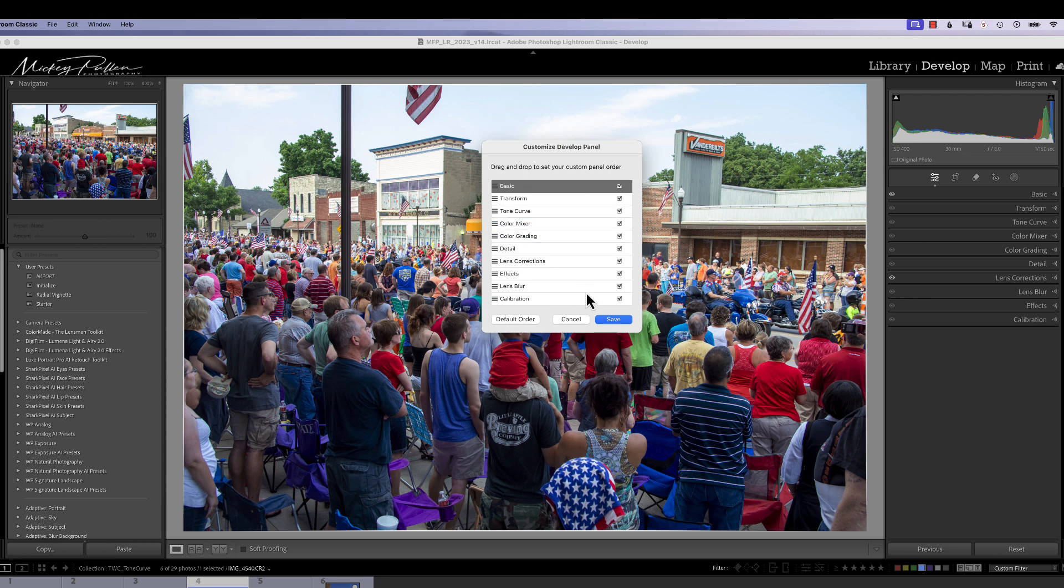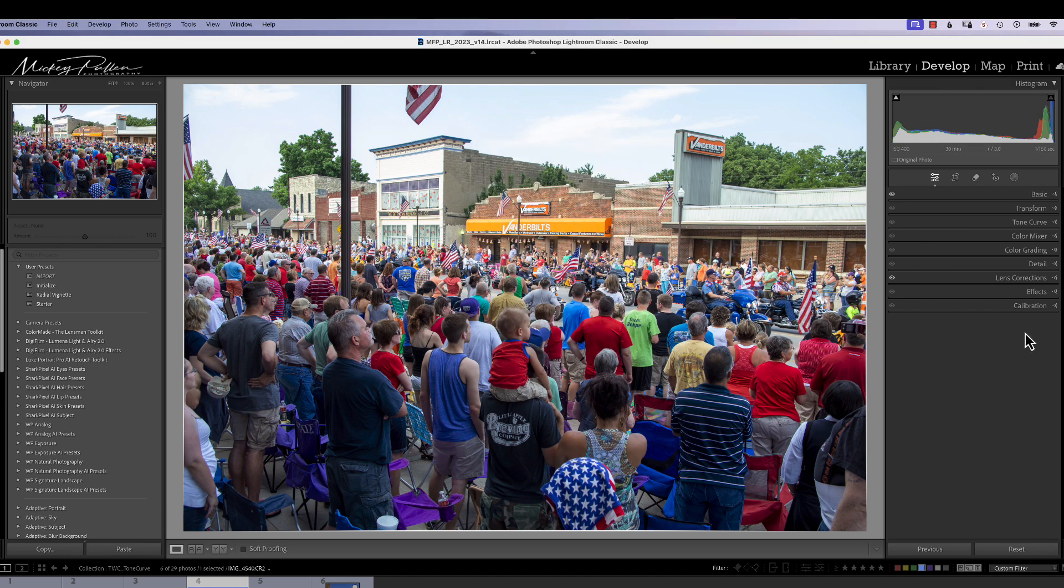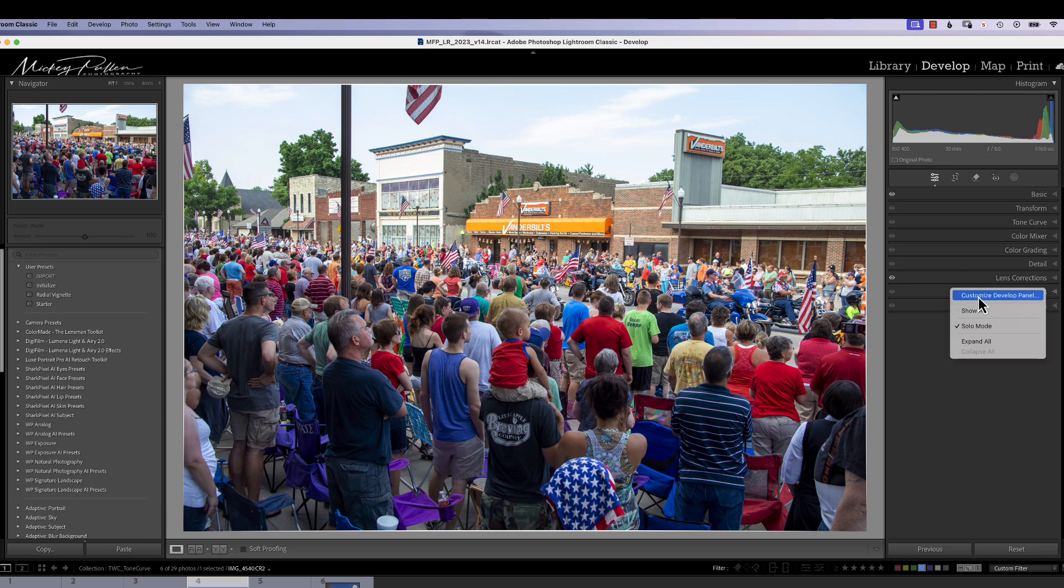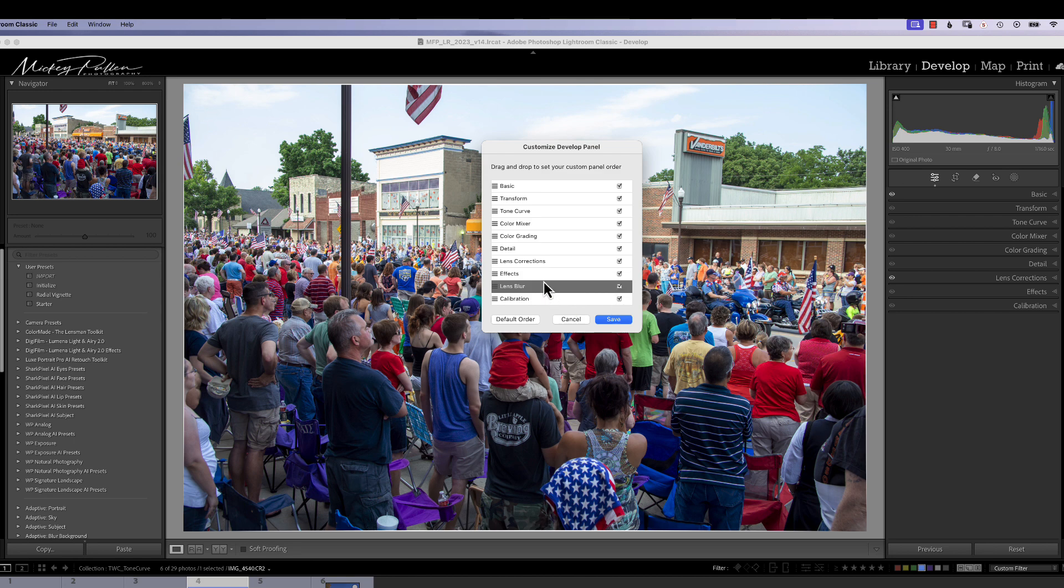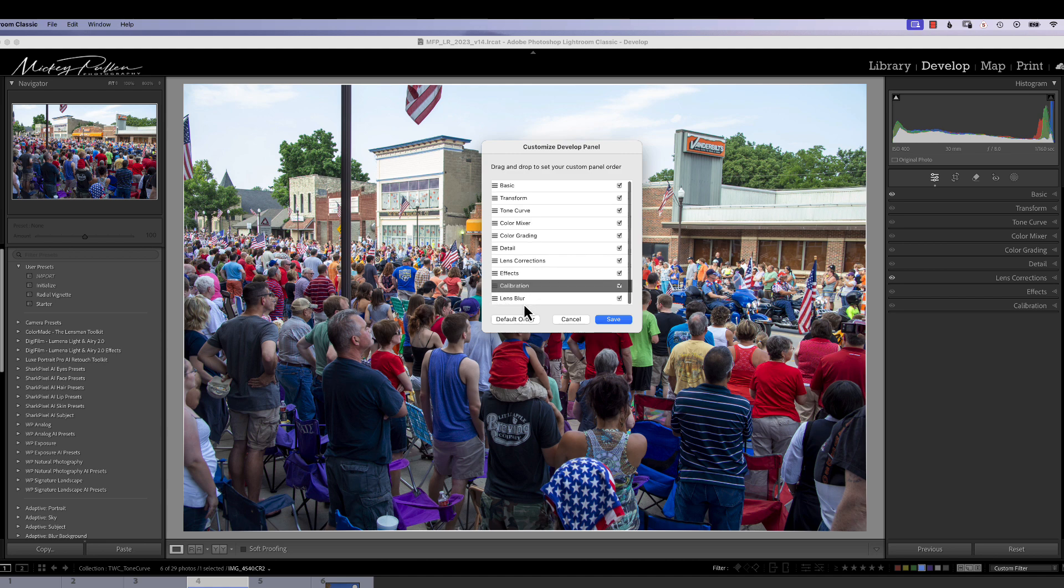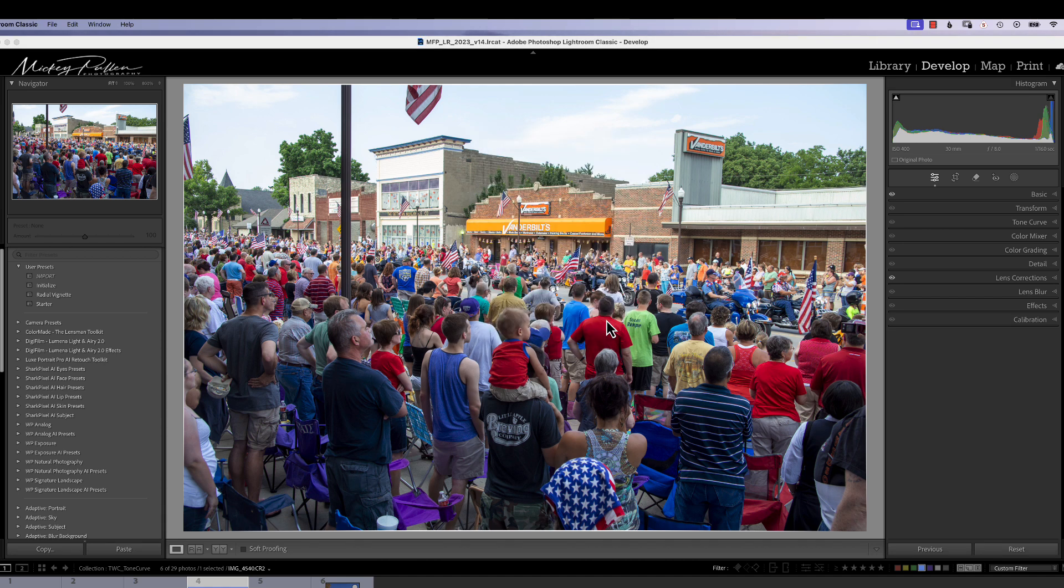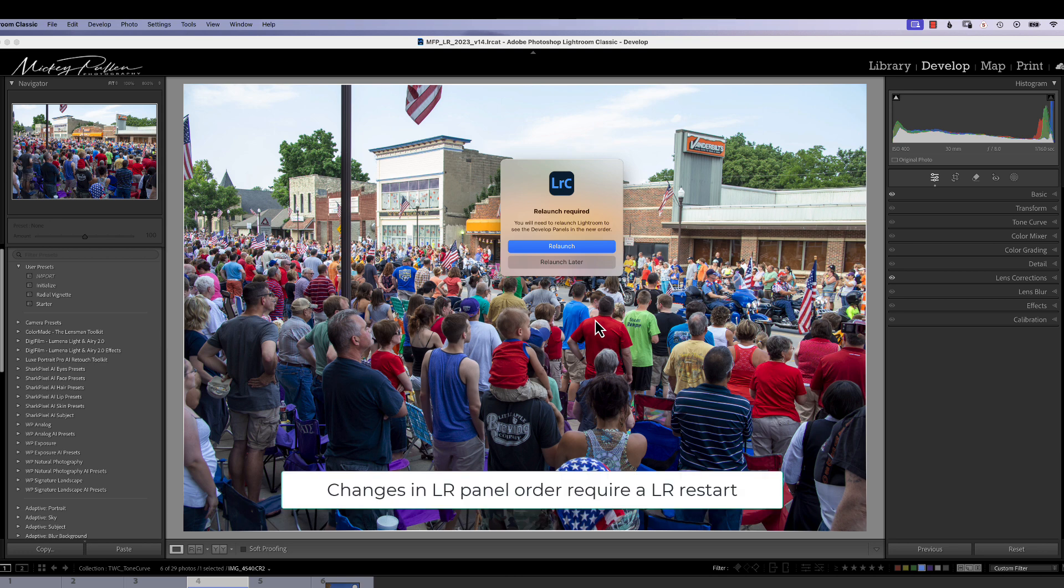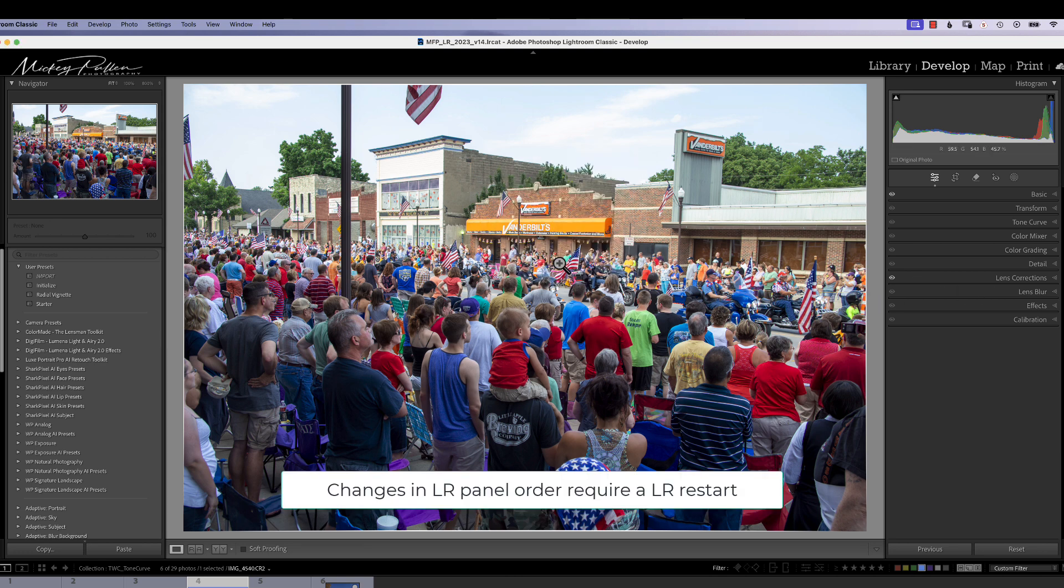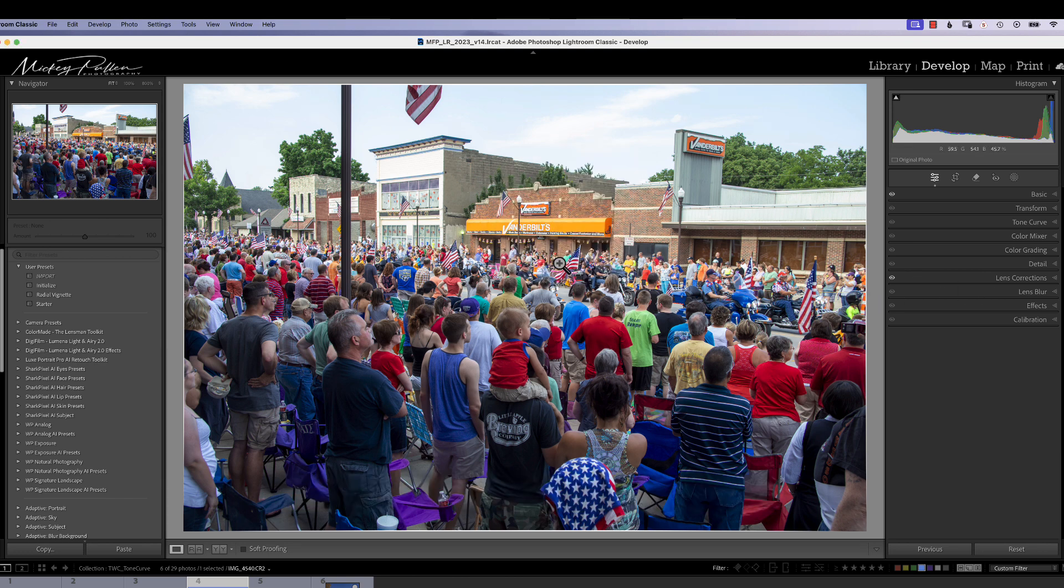If it's something you don't even want to see, like you don't care about lens blur, you hit this little checkbox and hit Save, and it makes it go away. All you have to do is right-click on any tab, bring back Custom Develop, and click back on it to bring it back. Now, I have to tell you, if you do make any changes in order, a launch will be required before you see the change in your Lightroom panel, so let's just relaunch later.